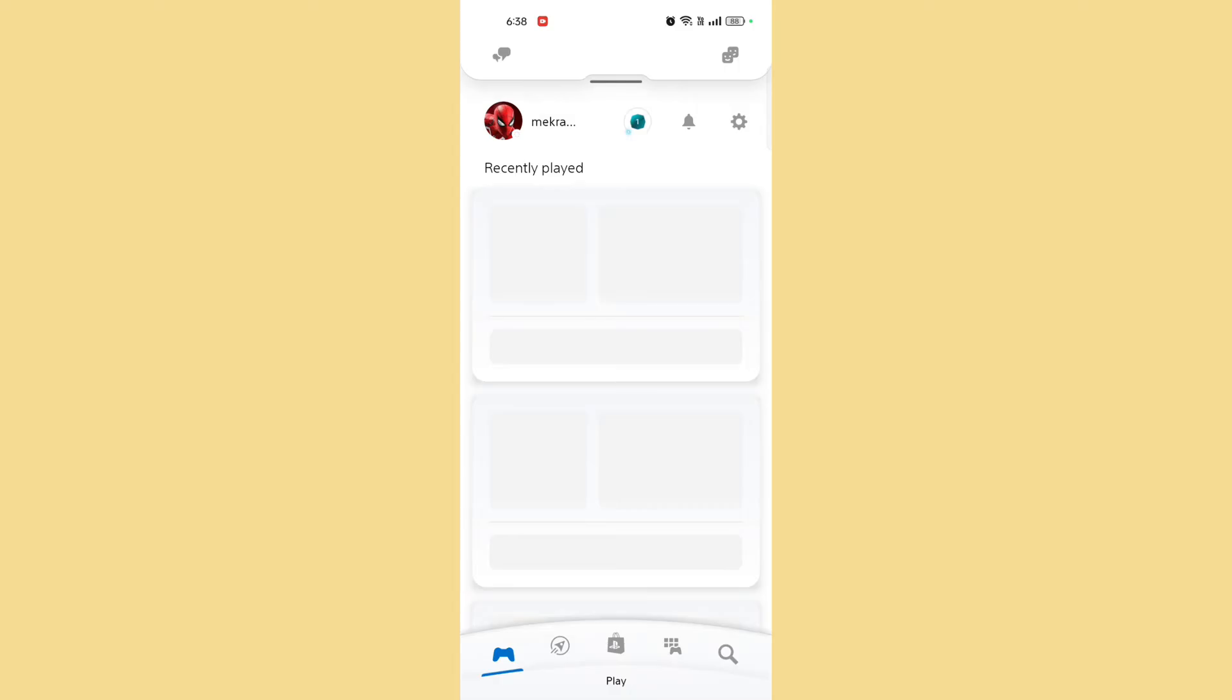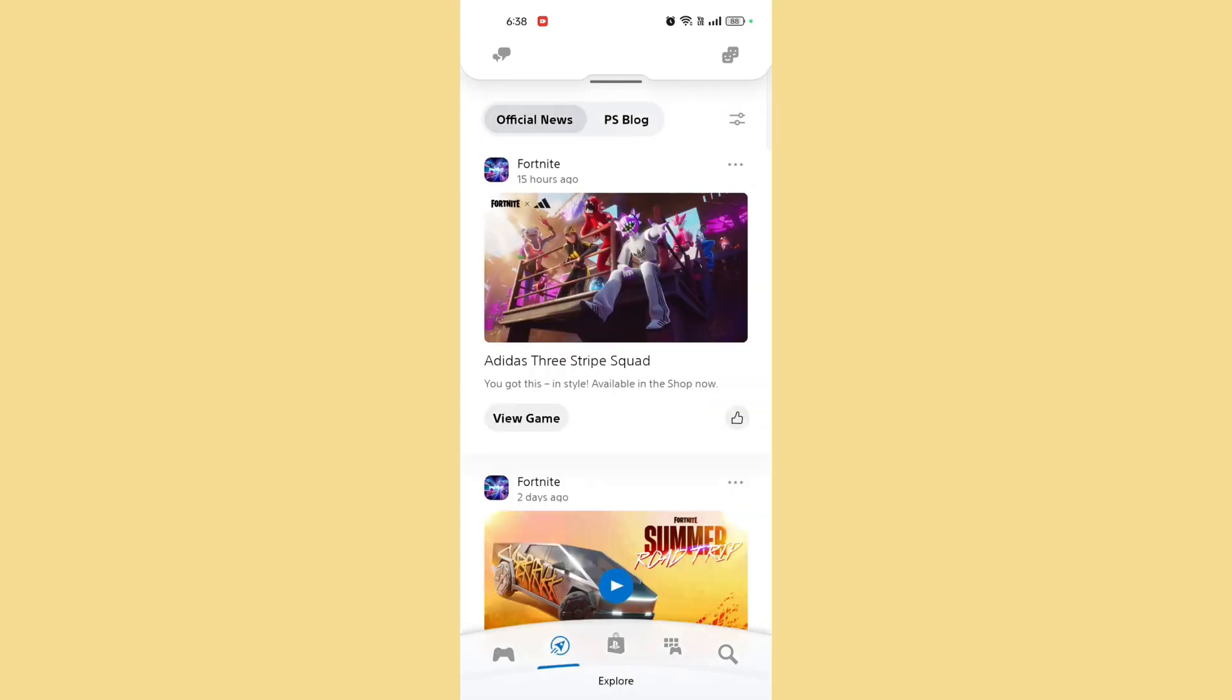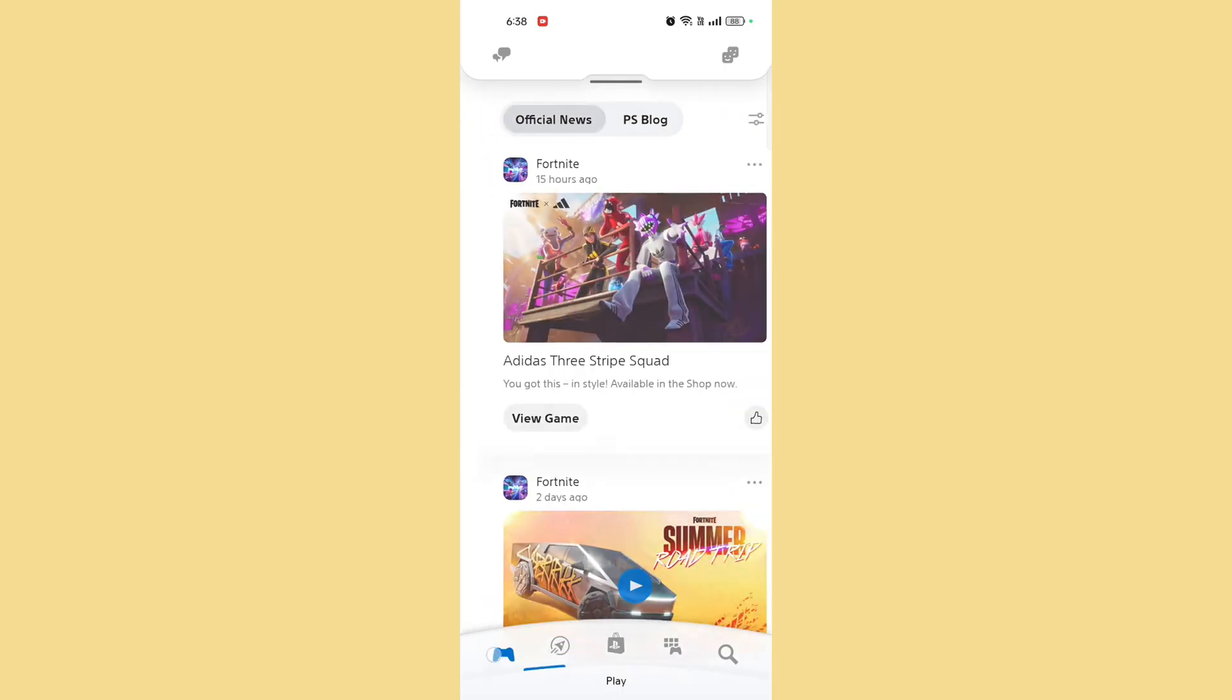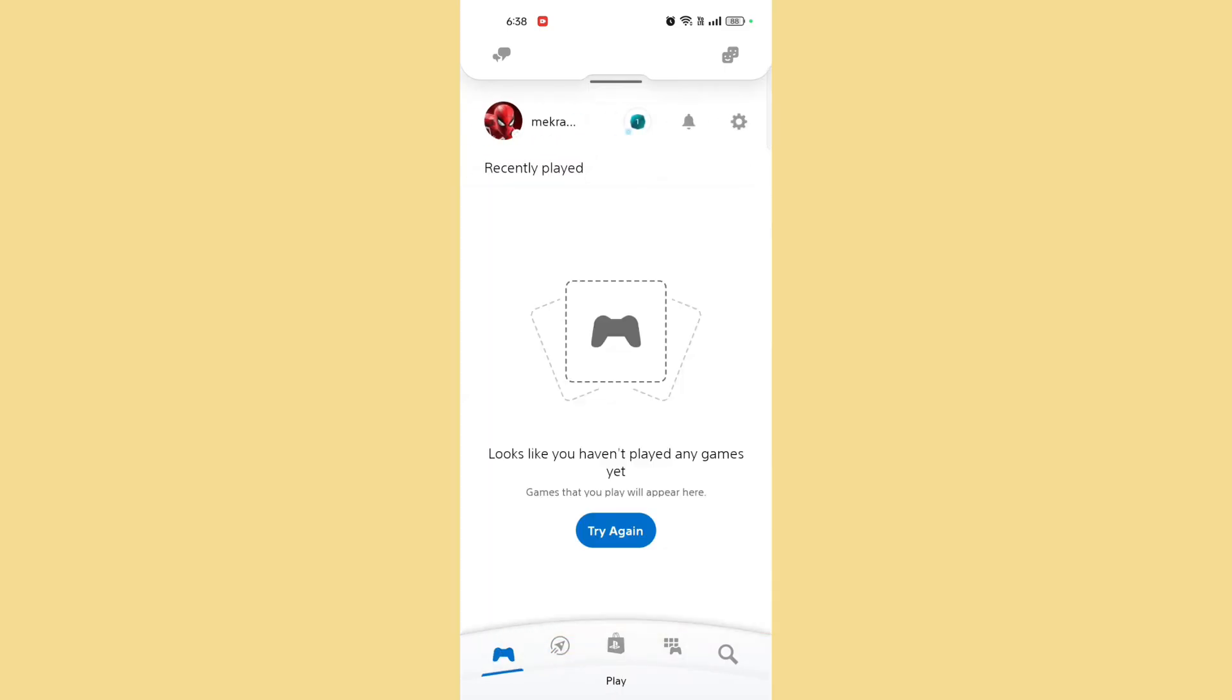Changing your profile picture in the PlayStation app is quite easy. So without any delay, let's get started. Open the PlayStation app. Launch the app on your mobile device and log in if you haven't already.